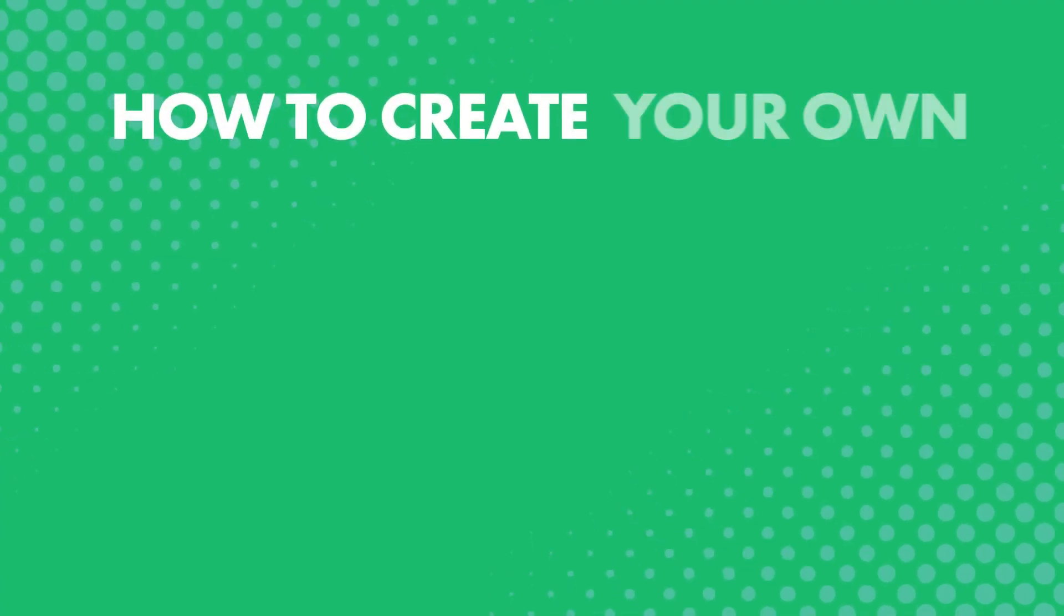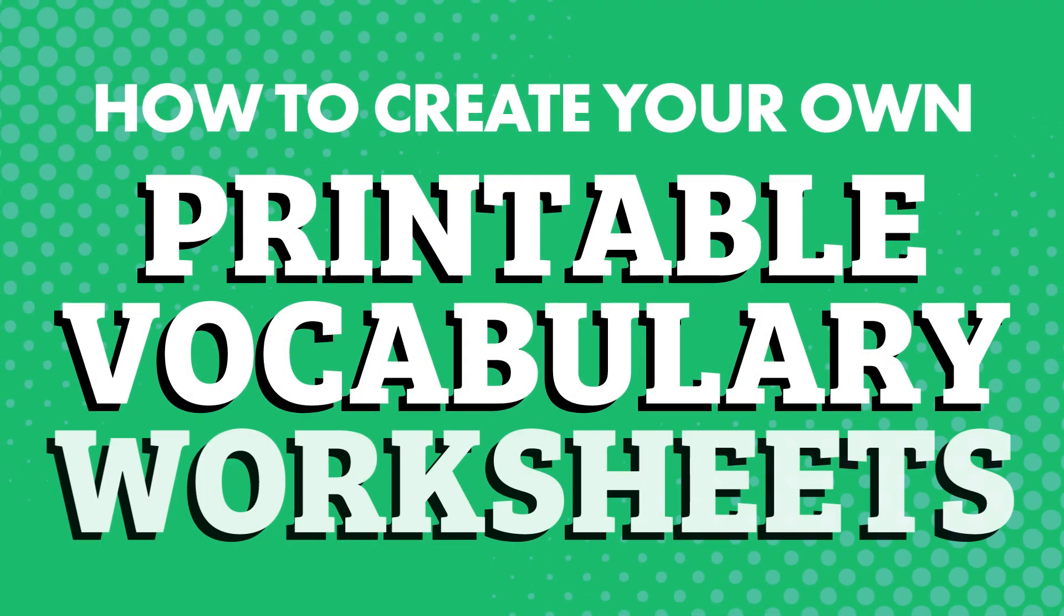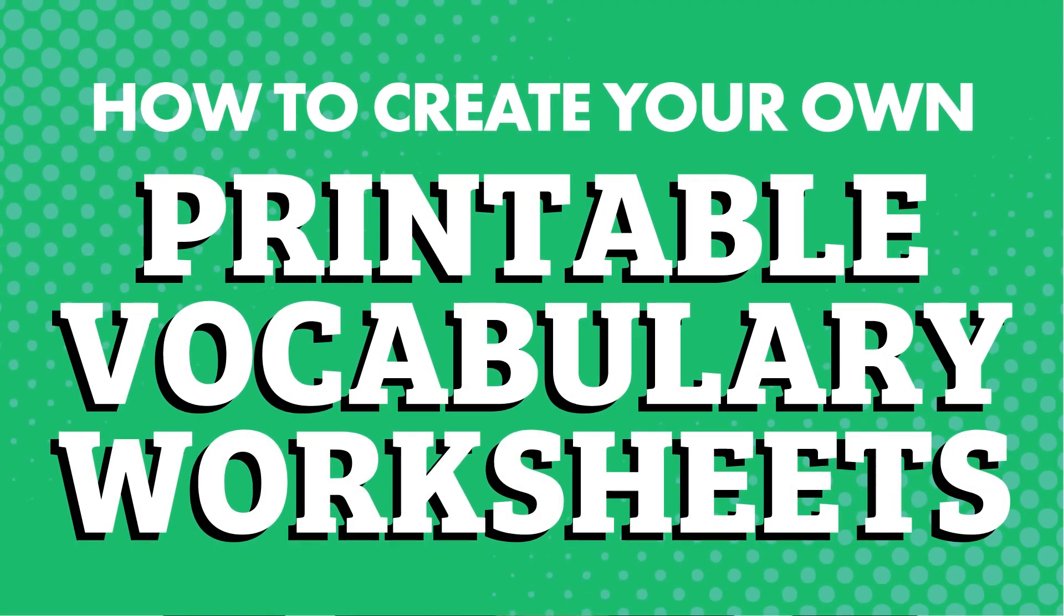What if you could make your own printable vocabulary worksheets to review and practice writing the words that you're interested in? How to create your own printable vocabulary worksheets?